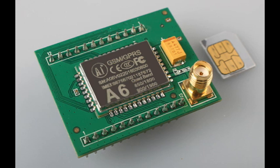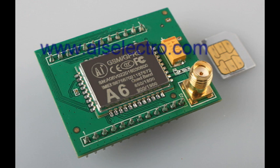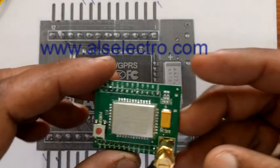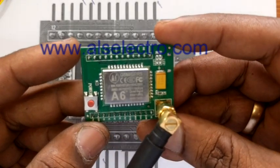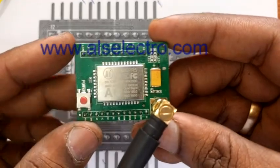Hello all. In this video, we shall review the new A6 GSM module introduced by AI Thinker, the developers of the famous ESP8266 module.